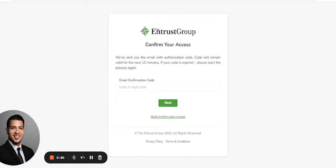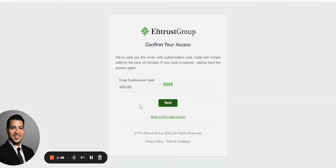I'm going to check my email and enter the code. Click Next.